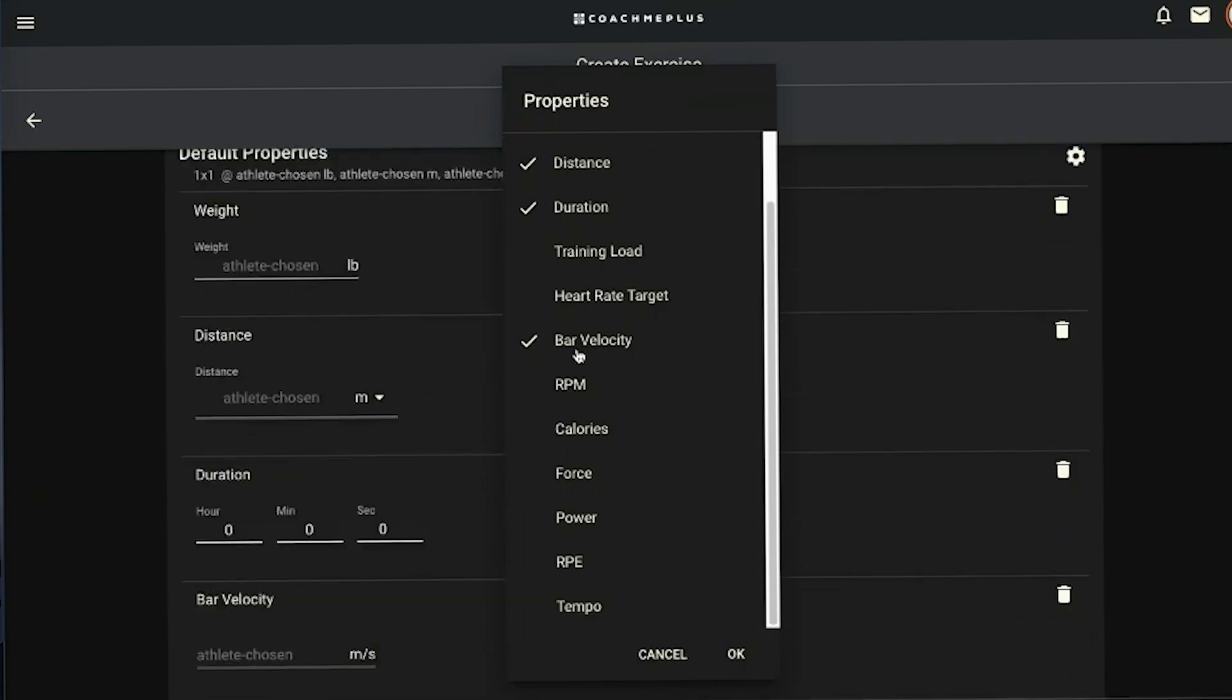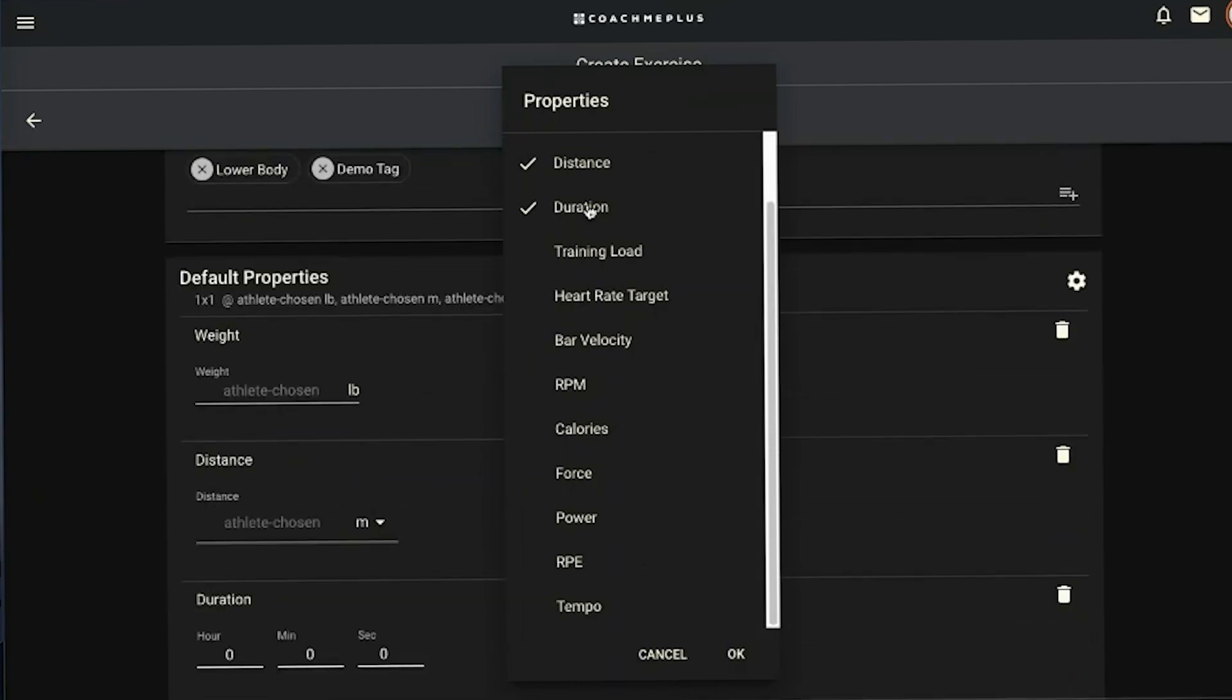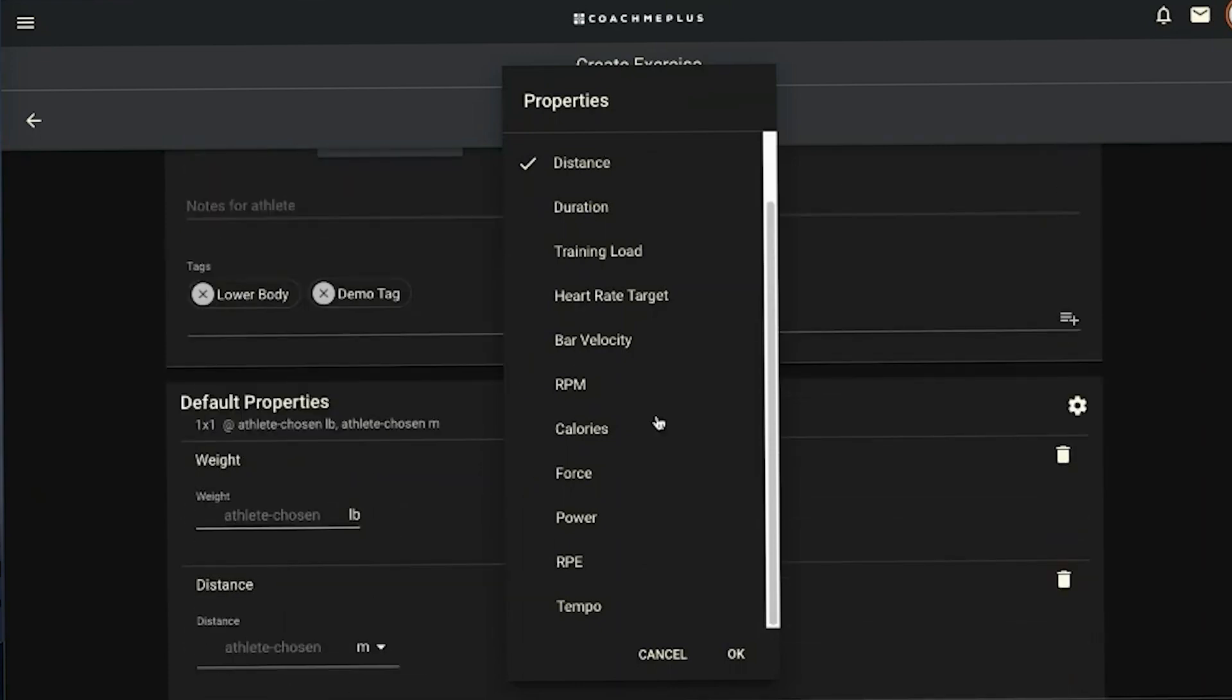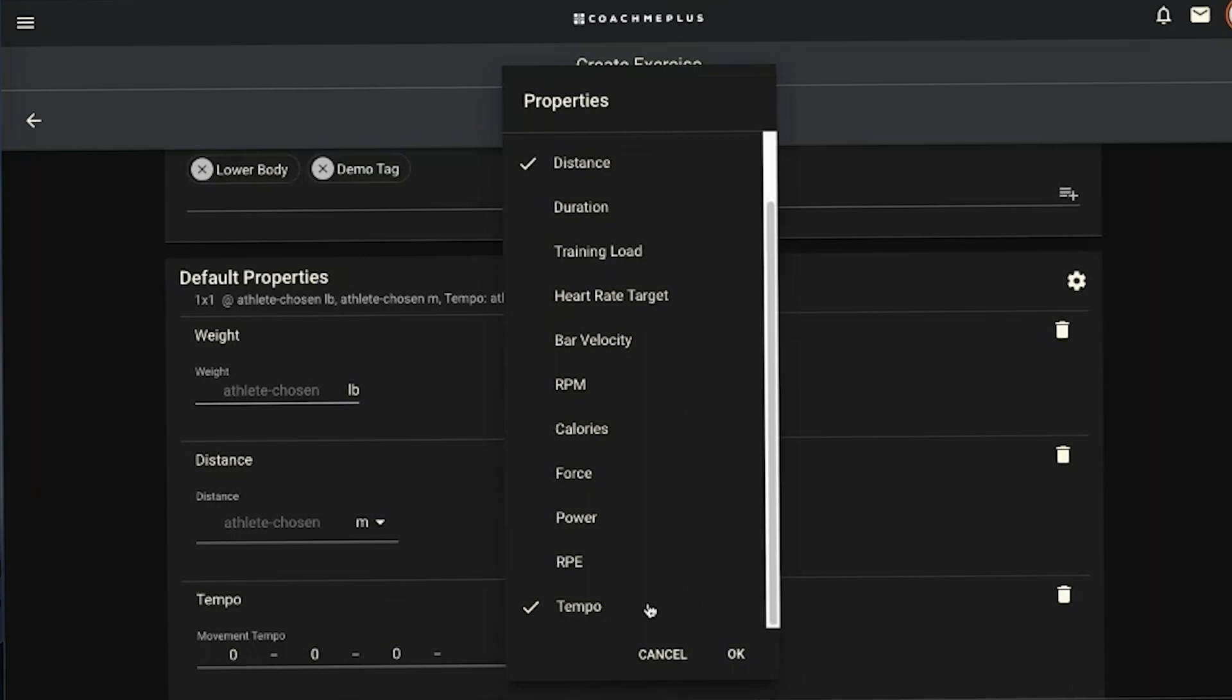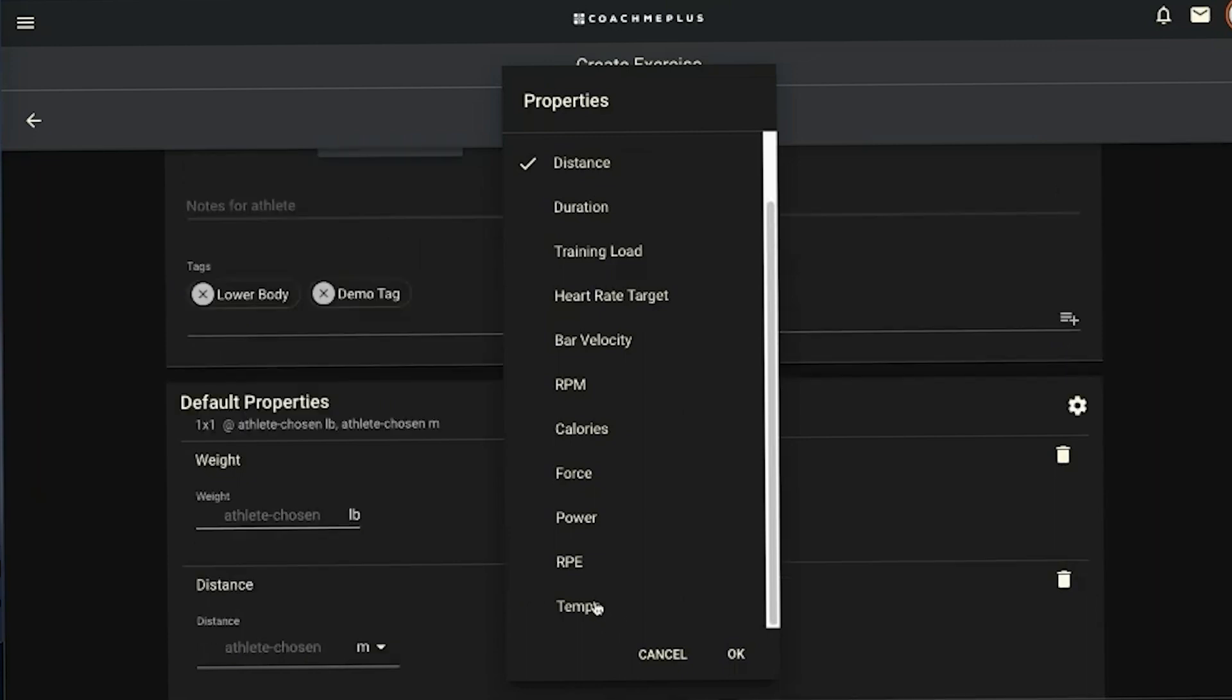The one thing I will touch on is our tempo. If you're going to hit tempo, it gives you four fields. You can use either three or four of them depending on how you want to use it. You can use your eccentric, your concentric, your time at the bottom, or time at the top, or just eccentric, time at the bottom, time at the top. It depends on how you're programming, how you like to use your tempo. You have the two options. They'll display as expected when you write either three or four. It'll populate the proper way.